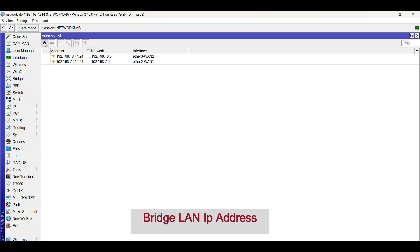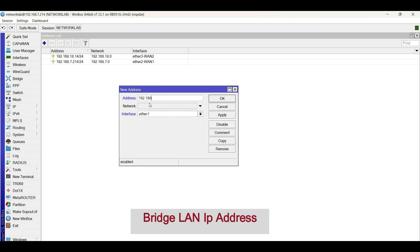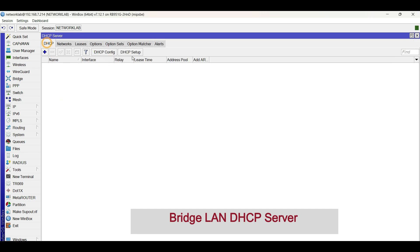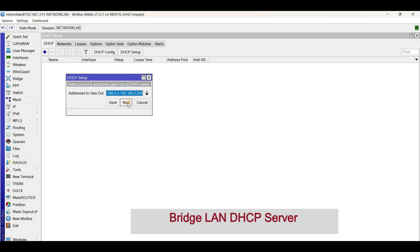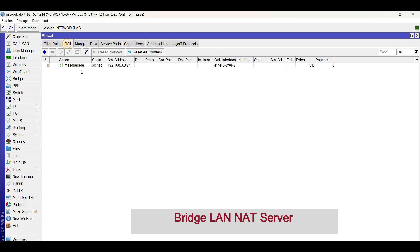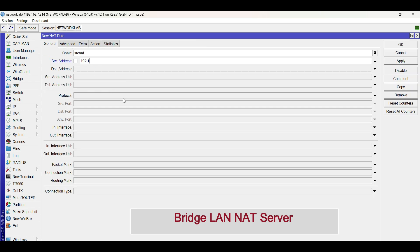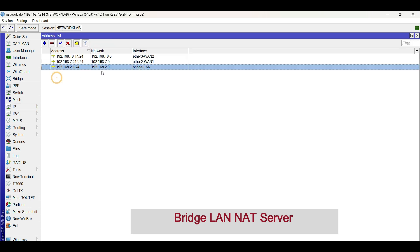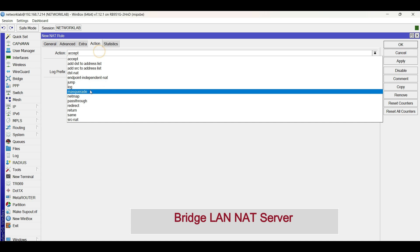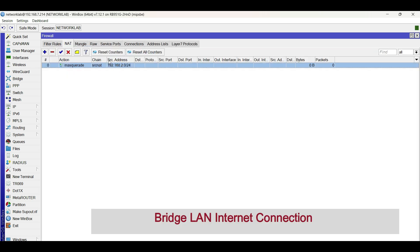Then configure an IP address for bridge LAN. Next, configure a basic DHCP server for bridge LAN. Then configure NAT for bridge LAN. Make sure that the bridge LAN network can connect to the internet.